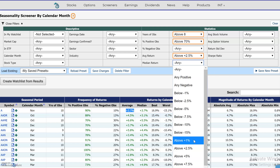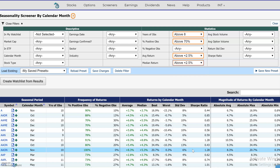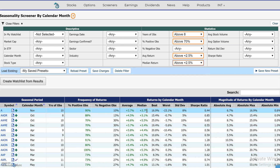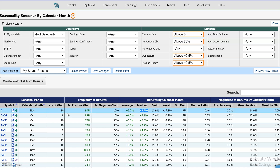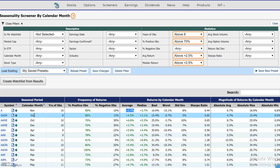Let's also set the median return to two and a half percent. That lets you know that at least half of the returns — at least half of the 10 observations — were two and a half percent or higher. We do that in case the average return gets skewed very high or very low because of an outlier.